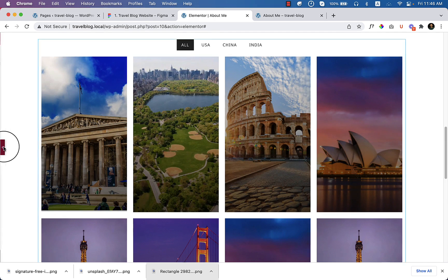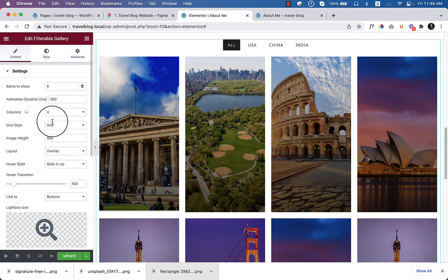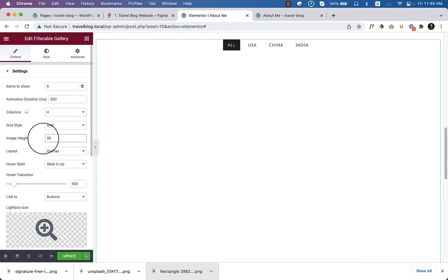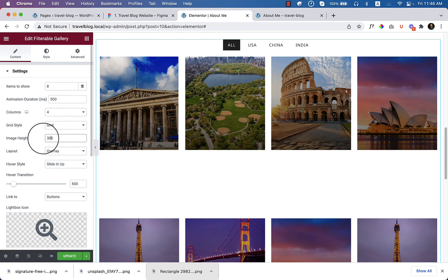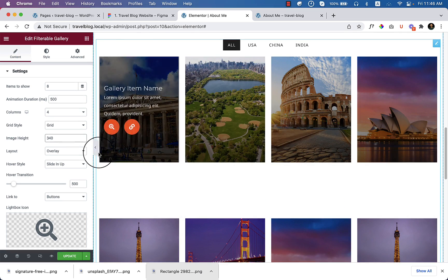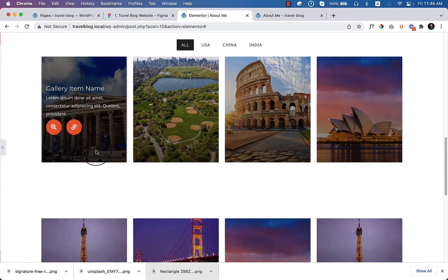It looks much bigger, so 340. Okay, it looks perfect.